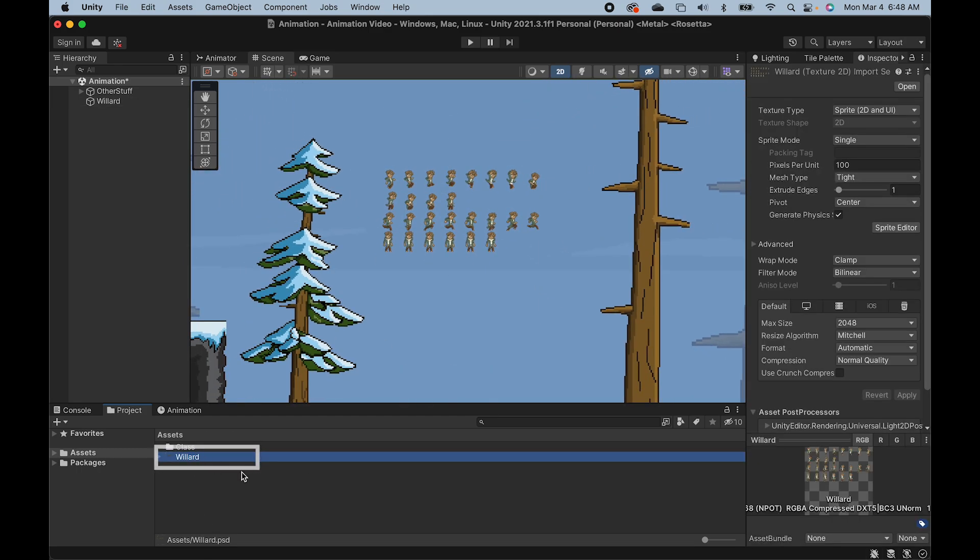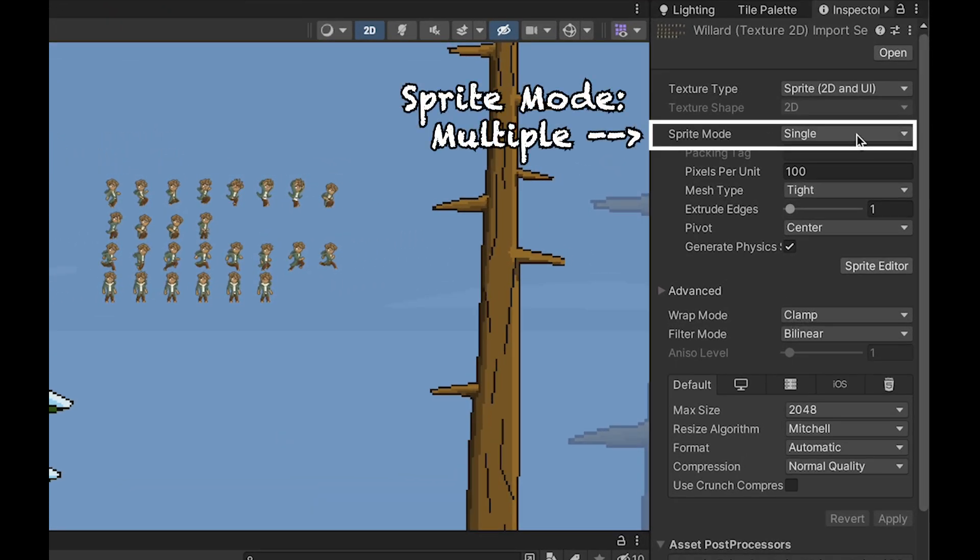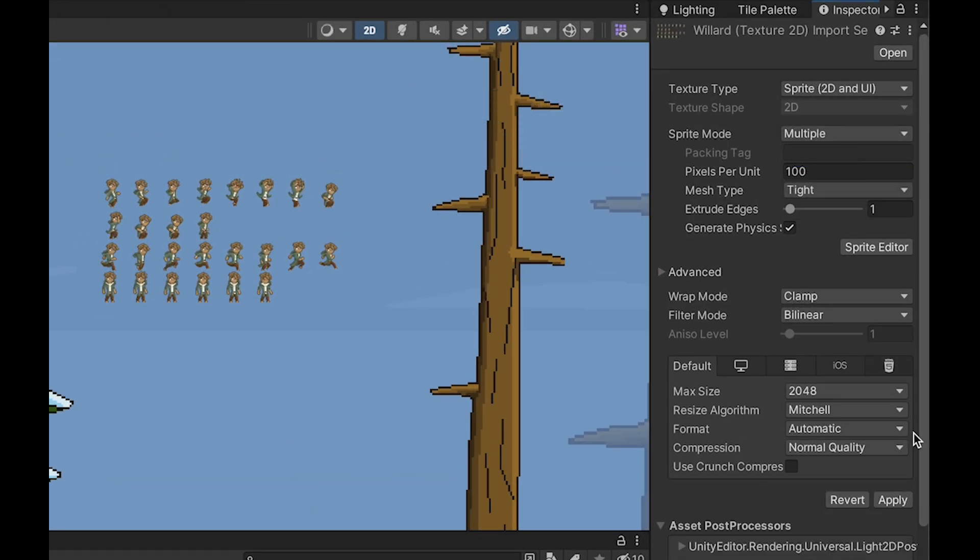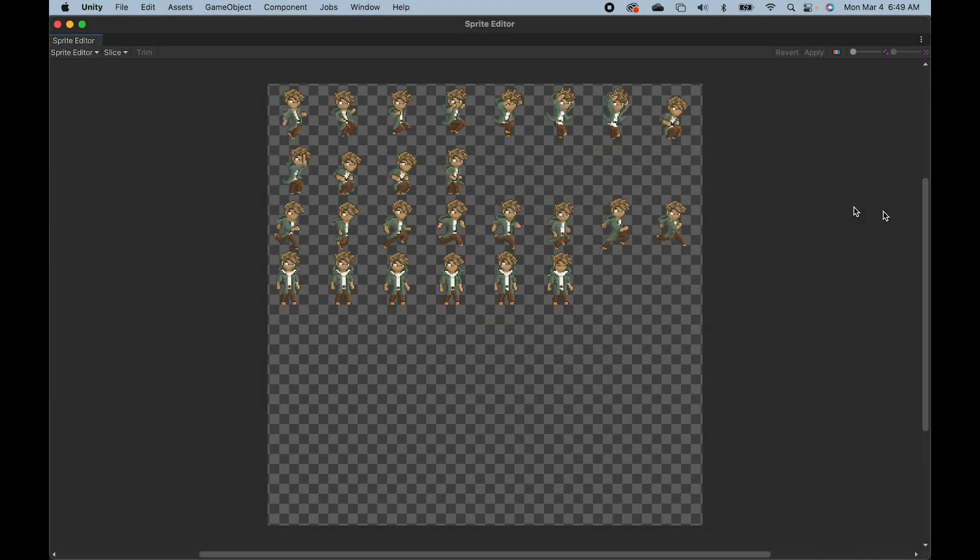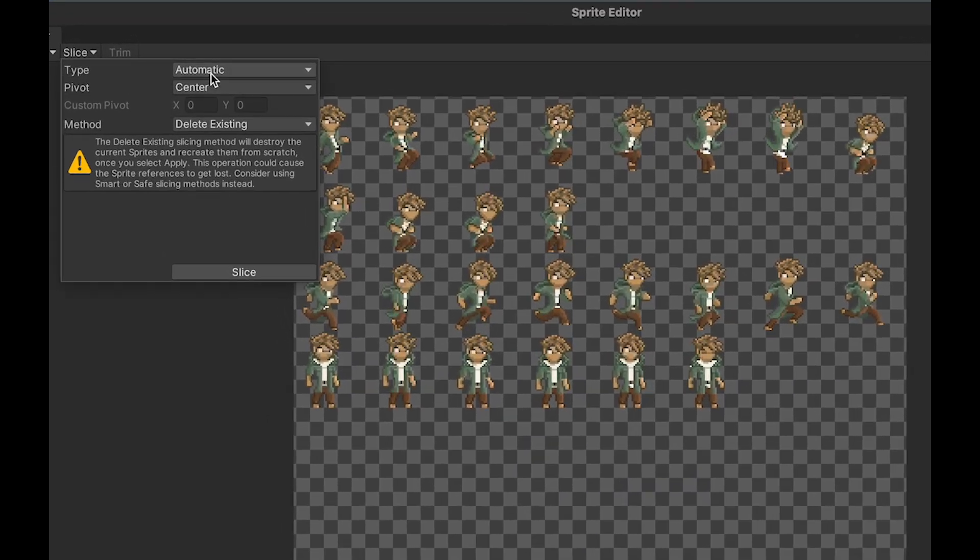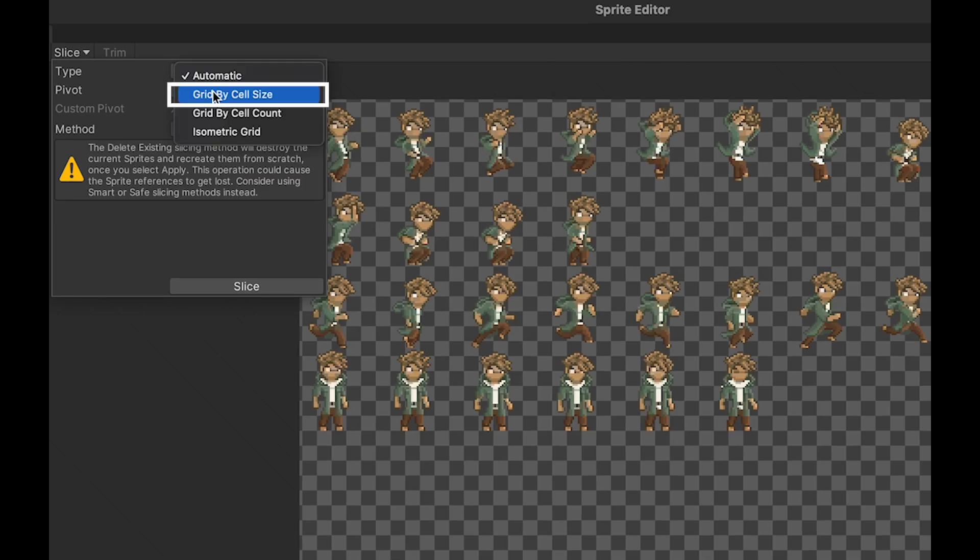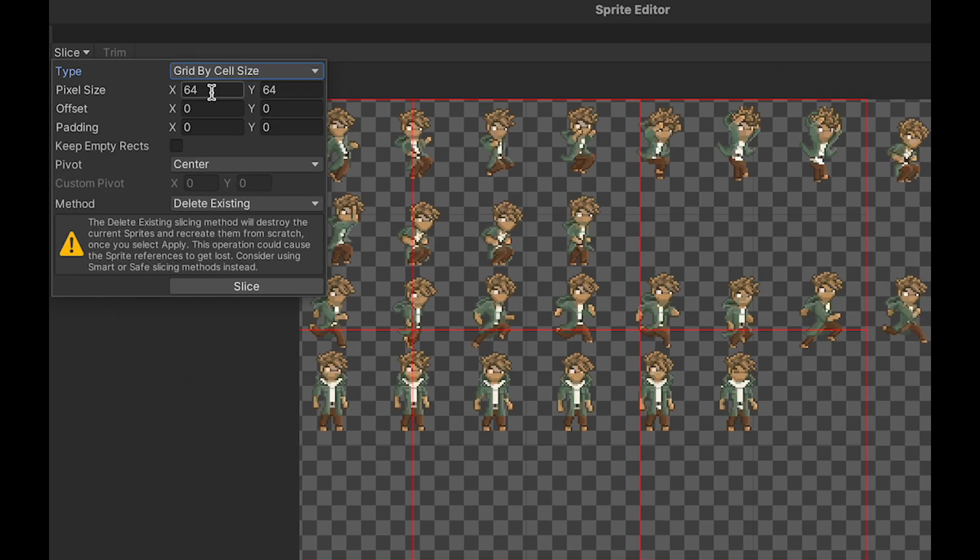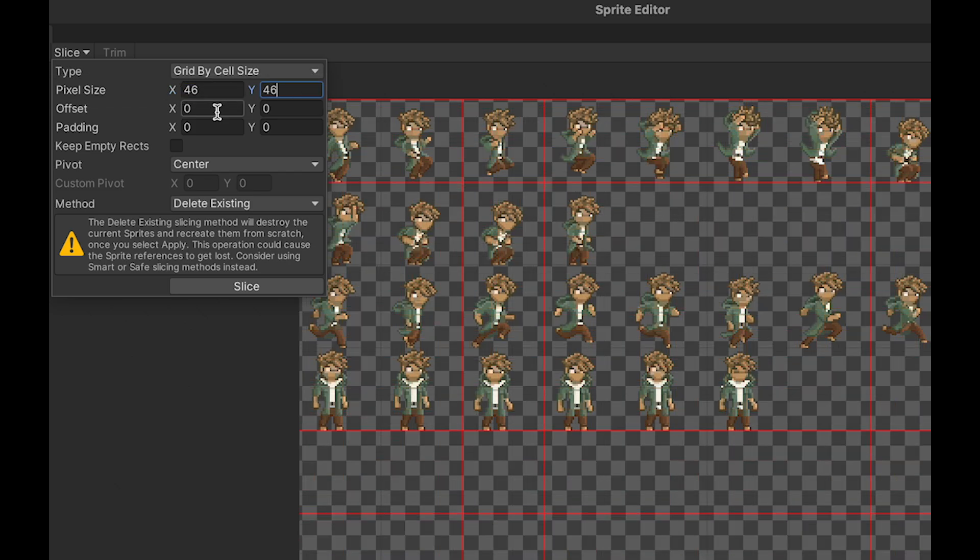So first thing I'm gonna do is click on my sprite sheet and set it to multiple sprite mode. If I apply that, first of all, it's going to disappear and to fix that what we can do is head to our sprite editor. We're gonna now slice this so you can click slice and instead of automatic, let's do grid by cell size. I happen to know that my character is on a 46 by 46 grid and so I'm gonna pick that size.